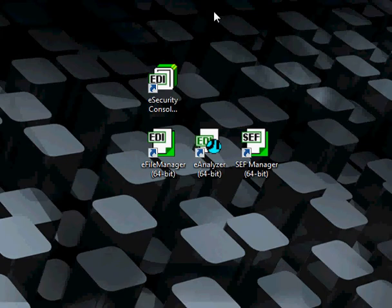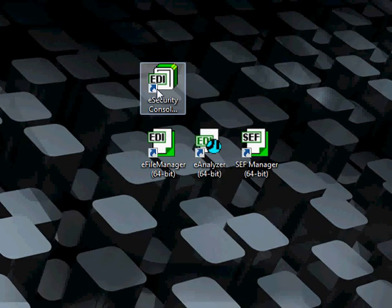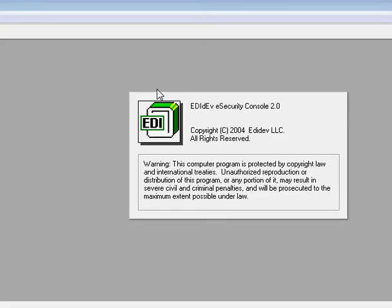If you're having trouble decrypting an encrypted file with your security certificate, this video will show you how you can use the EDIdEv eSecurity Console to help you troubleshoot the problem. So let's go ahead and open up the eSecurity Console.